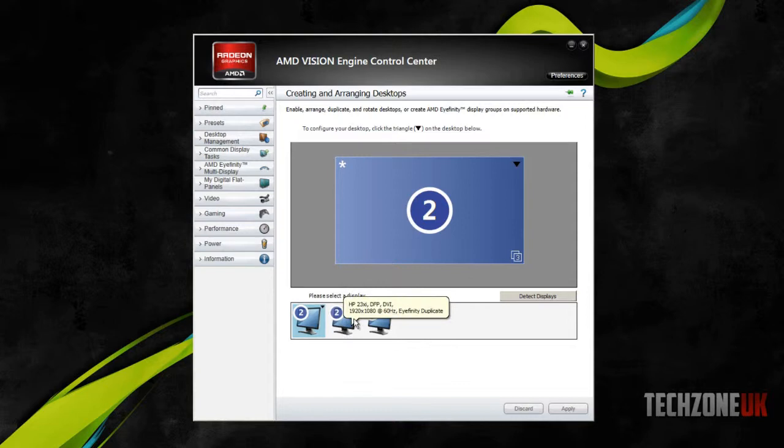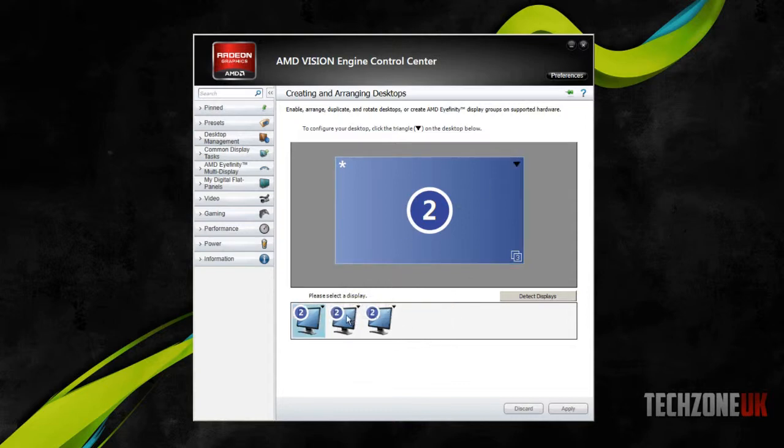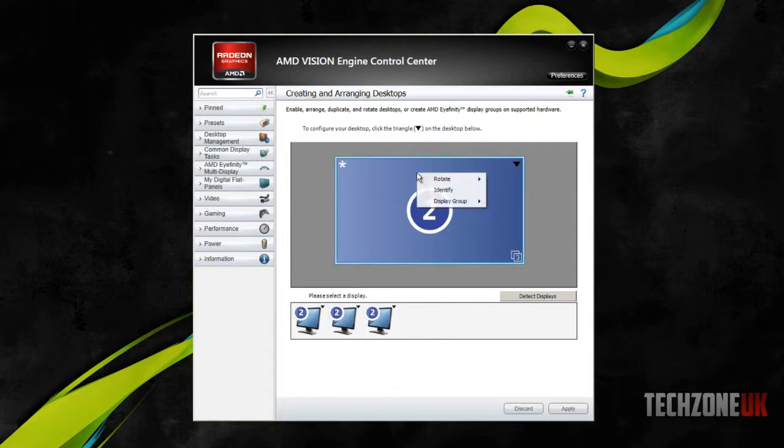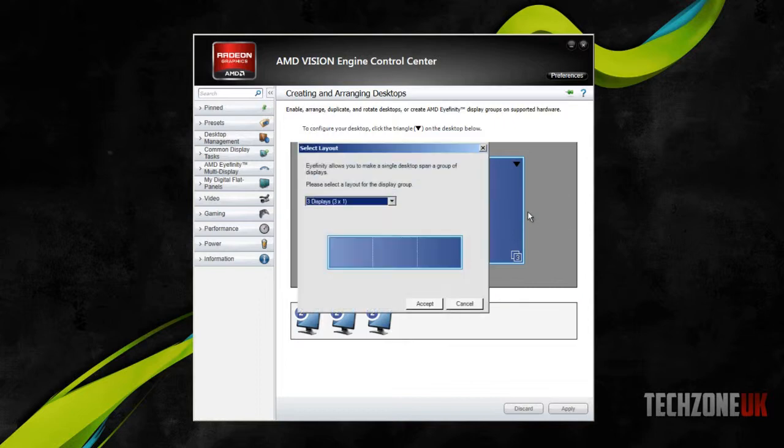So what we need to do now is we need to create a group. We do this by right clicking on this main one here and go display group, and then go create group.